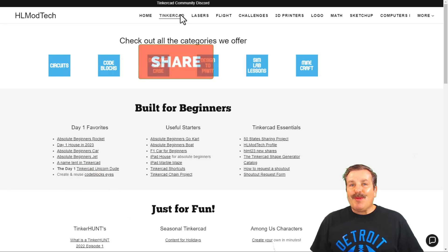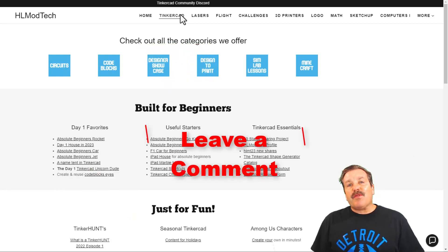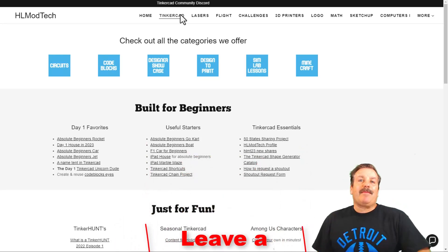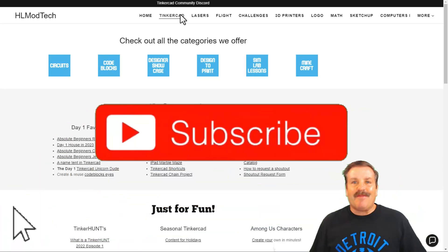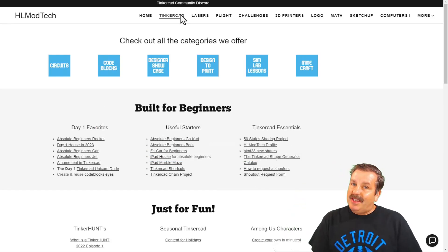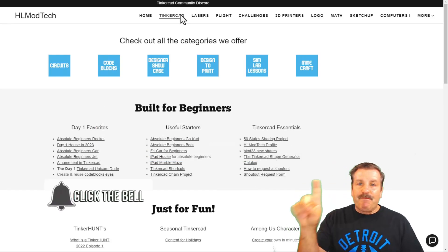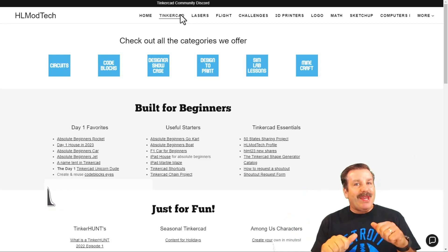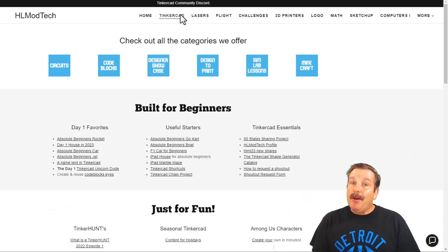Friends, if you enjoyed the video please give it a like and hit that share button so more people can learn about HL Mod Tech. You absolutely make my day if you take the time to leave a comment down below. If you haven't subscribed yet, smash that subscribe button, and hit that notification bell if you want to be the first to know when there's a brand new video. Thanks for watching — have a great day!